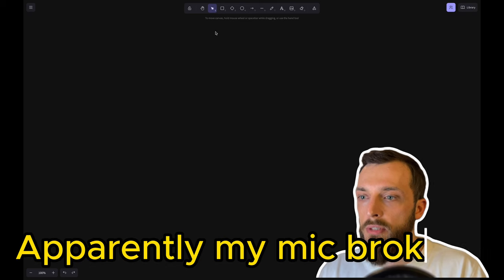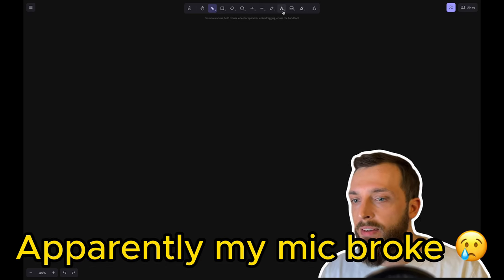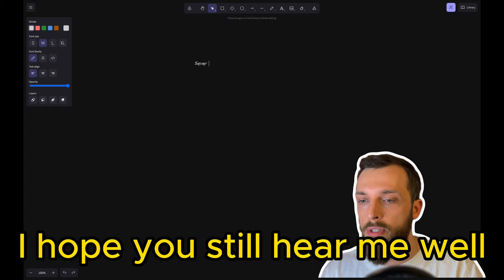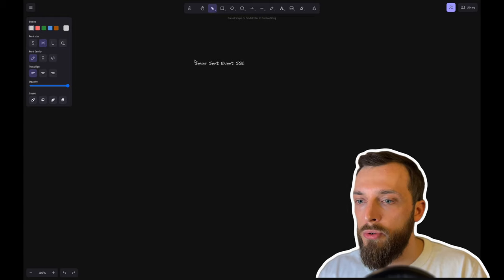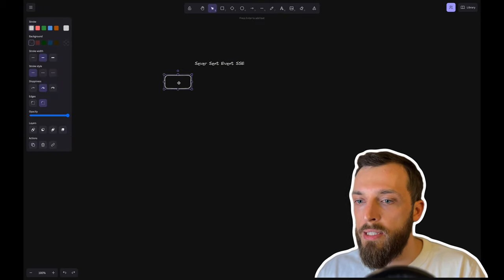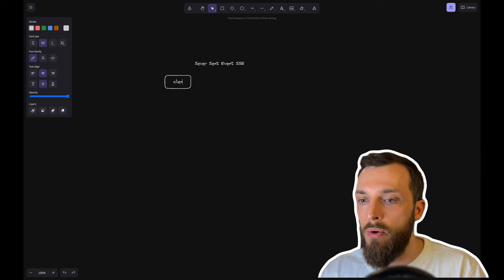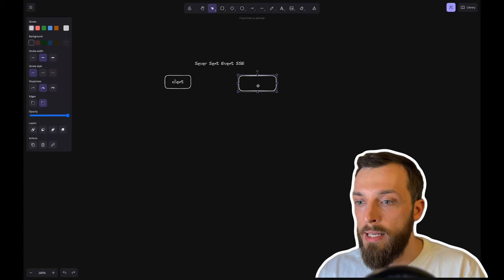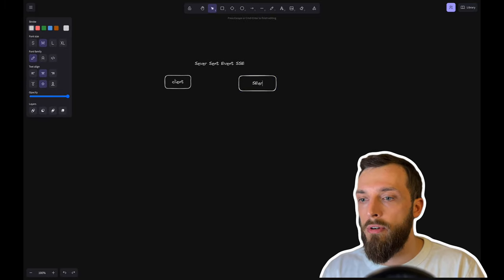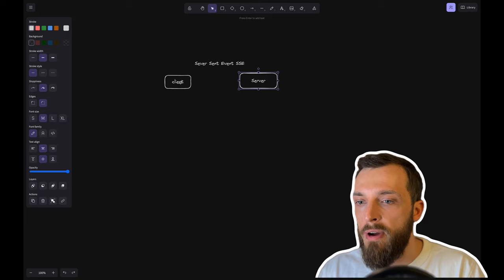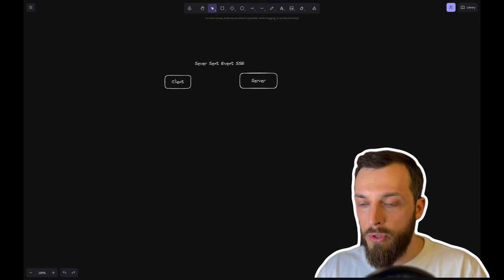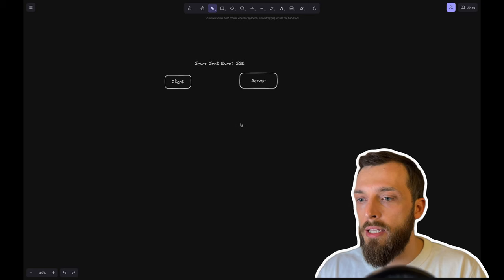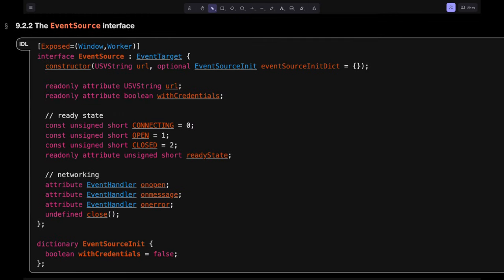So first things first, what are Server-Sent Events? We have the Server-Sent Event usually referred to as SSE. What we have is the client, so in our case it's a website or in general any client and the server. The Server-Sent Events are defined in the DOM events. So the browser basically can subscribe to any event source that is implementing the event source interface.